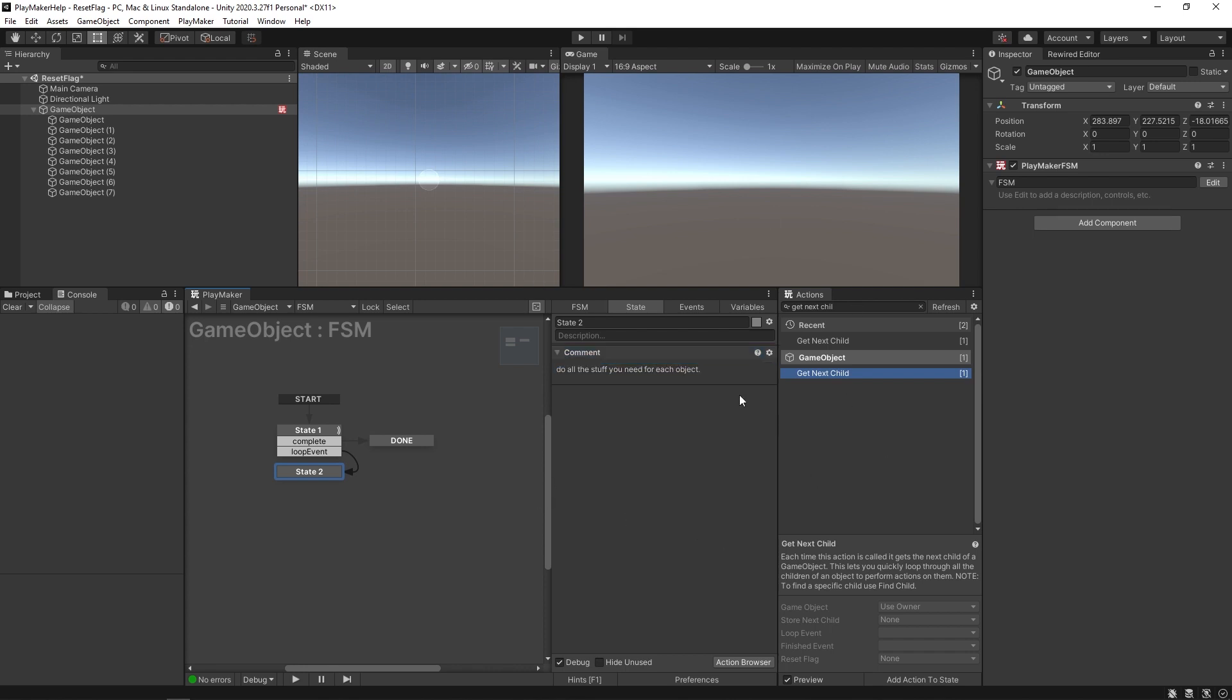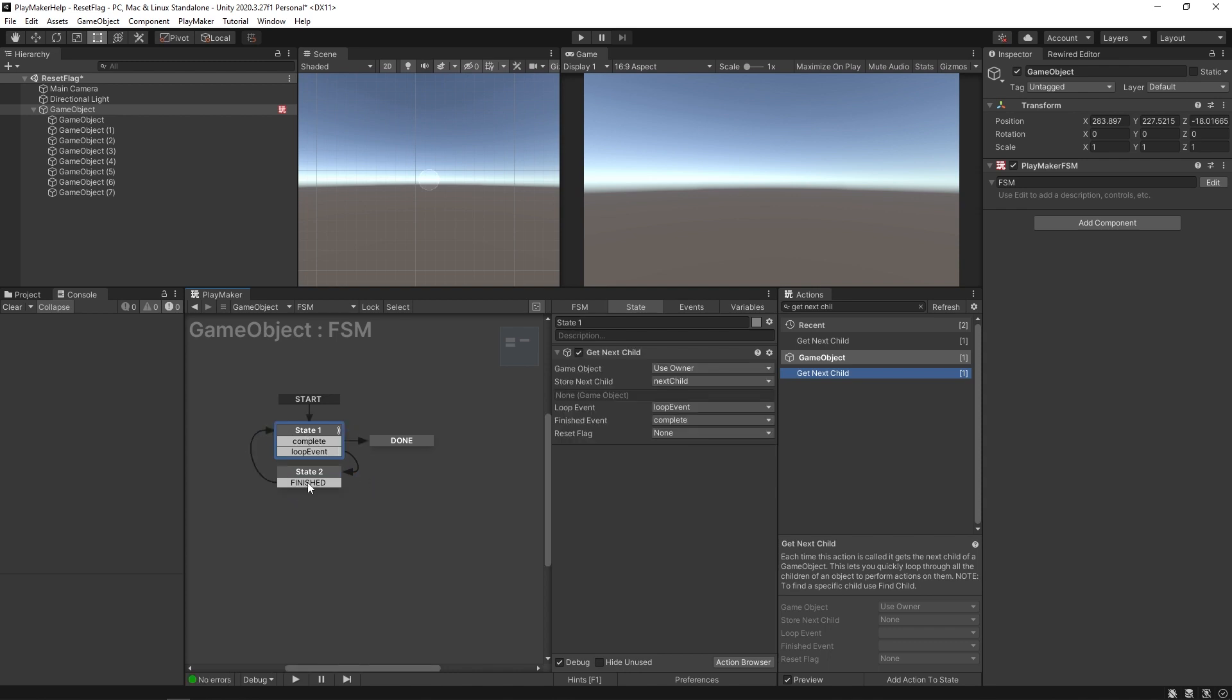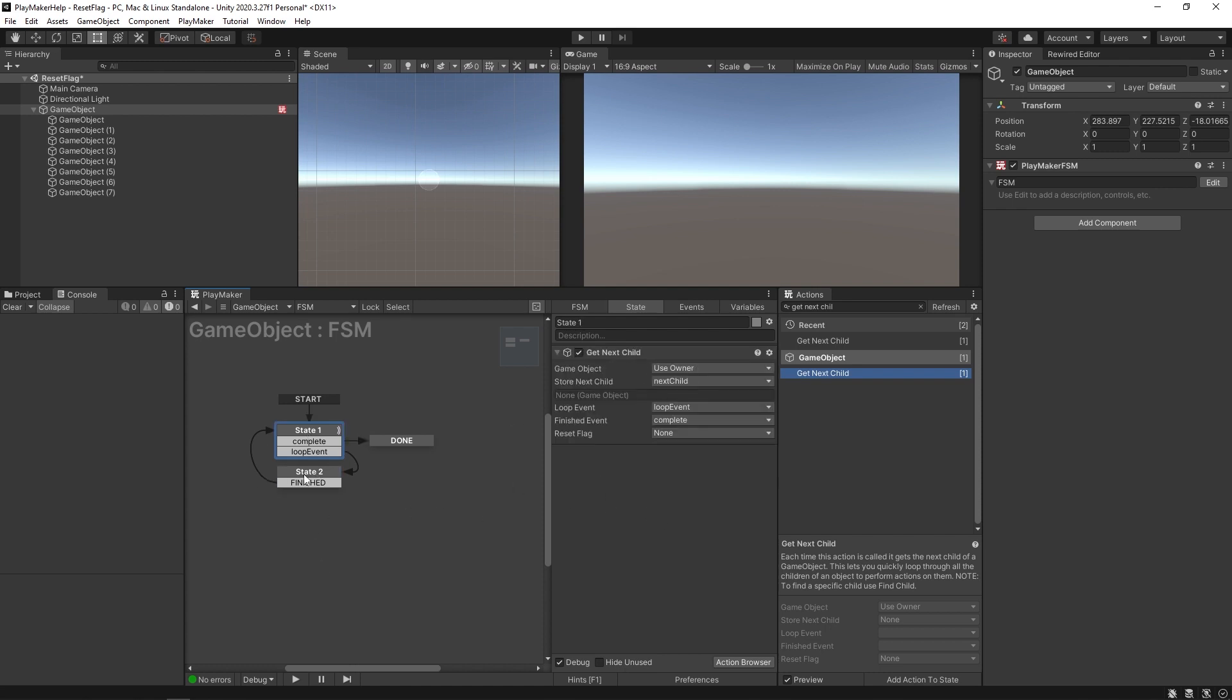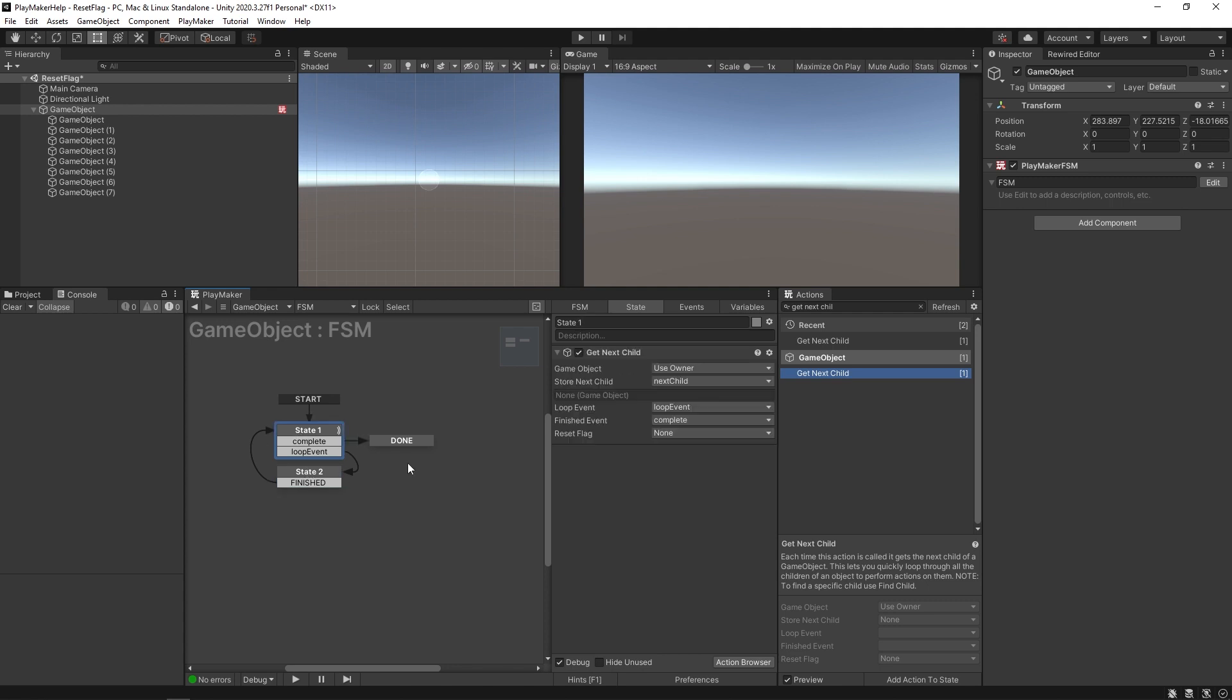Put in all your actions here or additional states, all your other logic, but eventually you come back around. It loops back around and now it's going to get the next one. The first time it grabs the first child, comes here, does some stuff, gets the second child, comes here, does some stuff, third, etc. Once it's completed going through all the children it'll fire off this transition instead and go here.